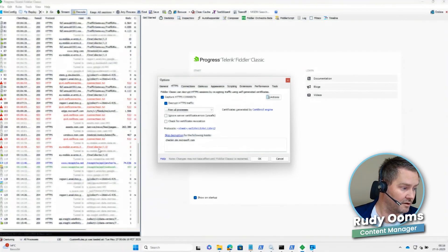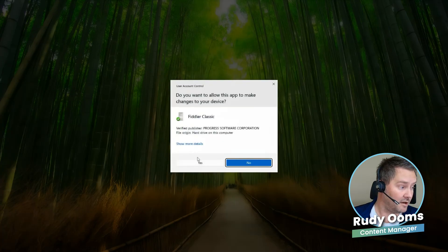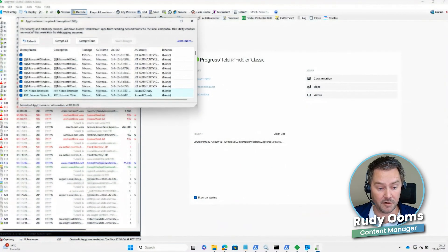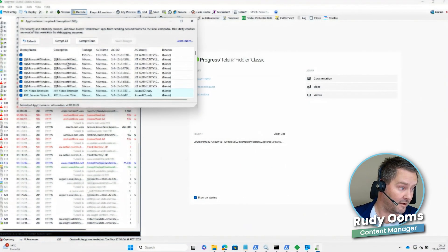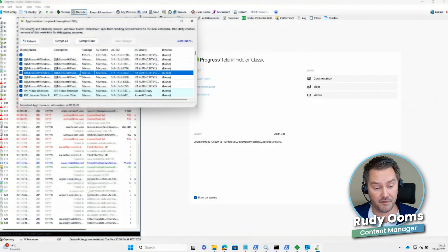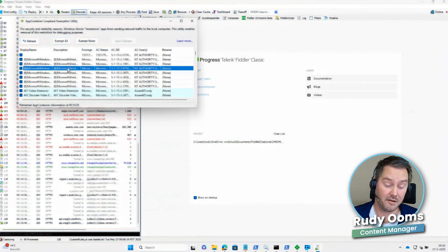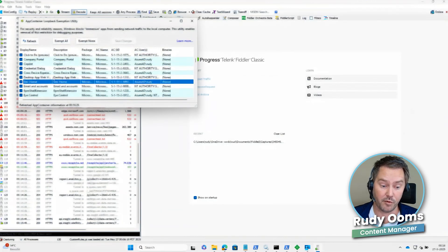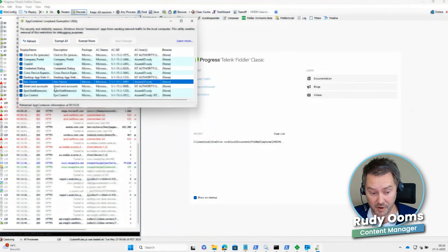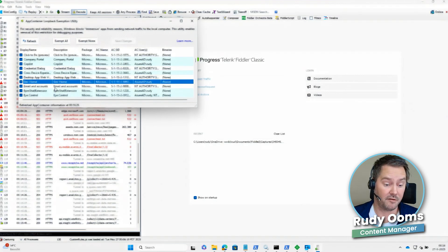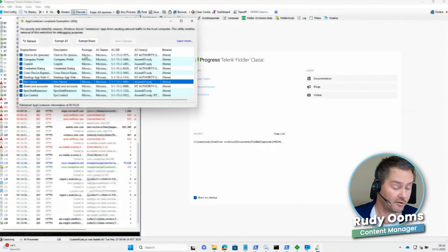The next thing I do is exempt the apps. Normally all apps are denied from communicating with localhost, so I exempt them all and save the setting so those apps are now allowed to communicate with localhost. One of the most important apps to exempt is the Cloud Experience Host, which is critical when troubleshooting Autopilot-related issues during the Autopilot process. Please make sure you exempt all apps before troubleshooting Autopilot with Fiddler.